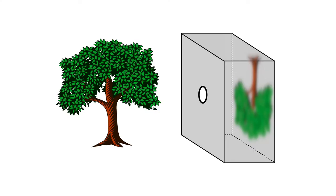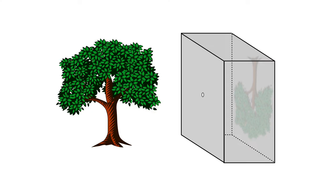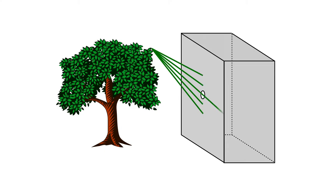The aperture size also affects how bright the image is. You can get a sharper image with a smaller aperture, but it also becomes dim as less light gets through. Each point on our object reflects a lot of light, but only a tiny fraction makes it through the aperture.